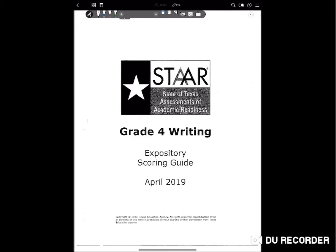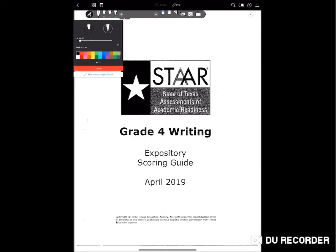I realized with COVID and everything that's happened, the STAR test isn't happening this year. It has been waived. Waived means that if the kid passes the class — basically they pass English 1 — they pass for the year.